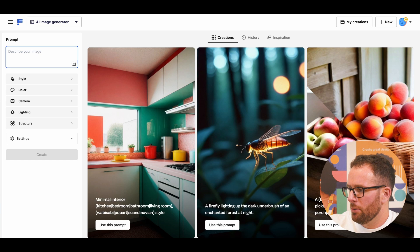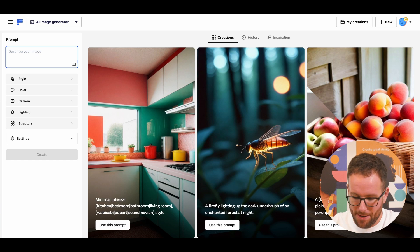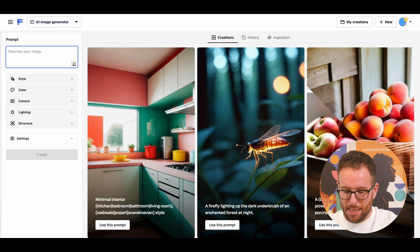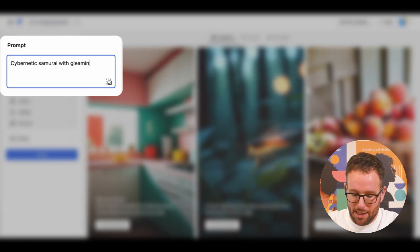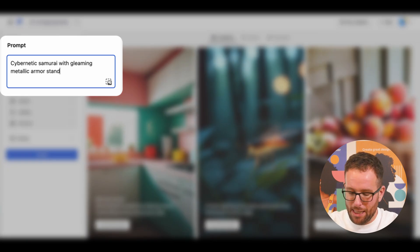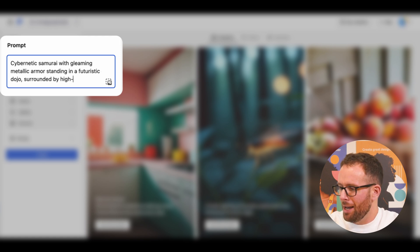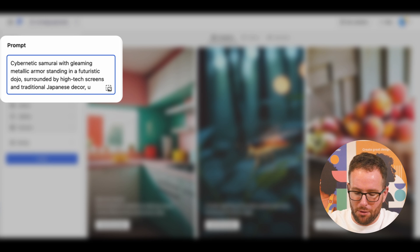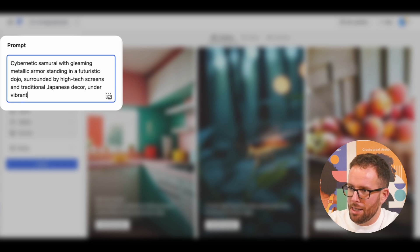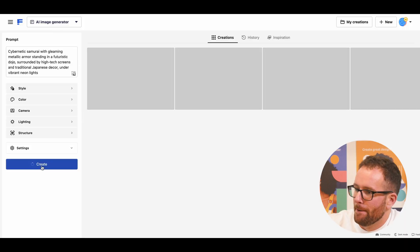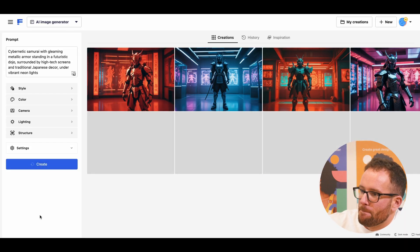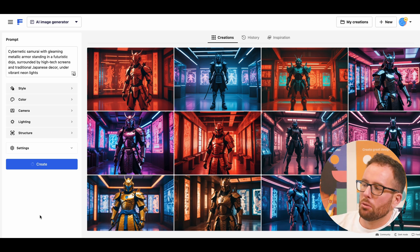For my next prompts, we'll make something epic and crazy like a cybernetic samurai with a gleaming metallic armor standing in a futuristic dojo surrounded by high-tech screams and traditional Japanese decor under vibrant neon lights. These are cool results.